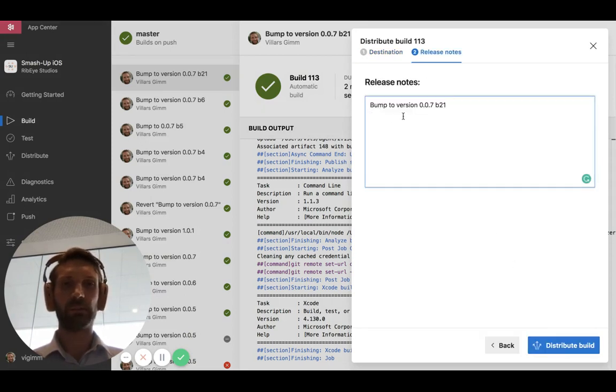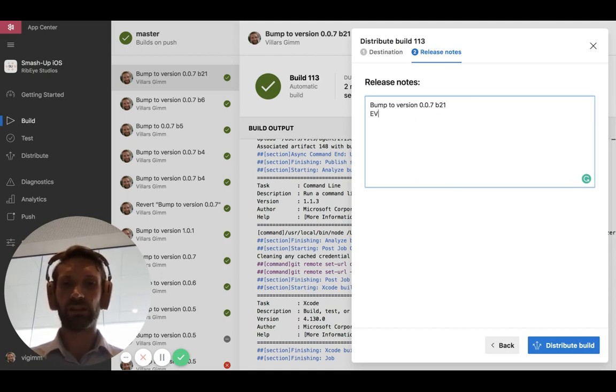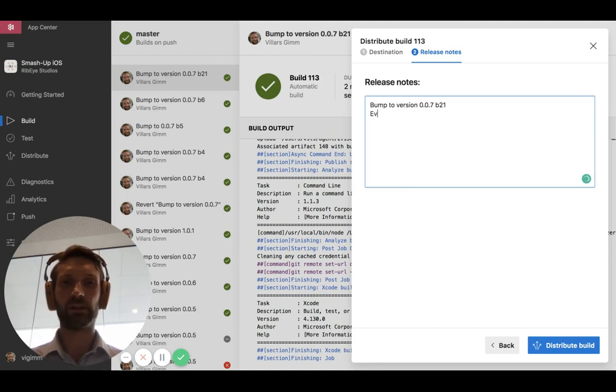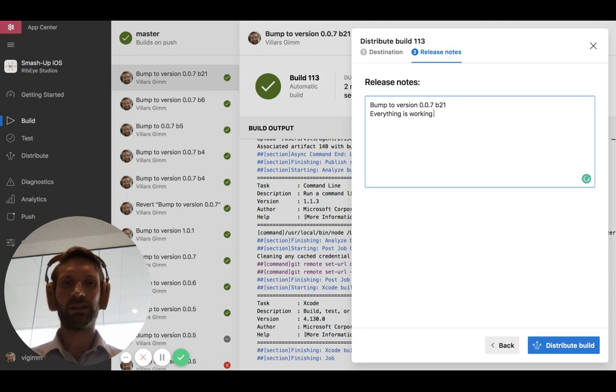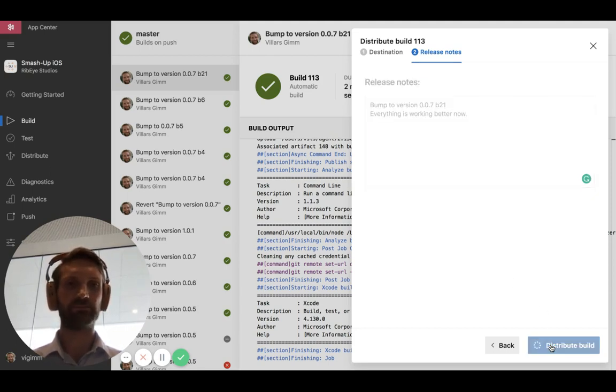Then we say bump to version. Yes. So it gets my git commit message. And then I also say that everything is working better now. So we click Distribute build.